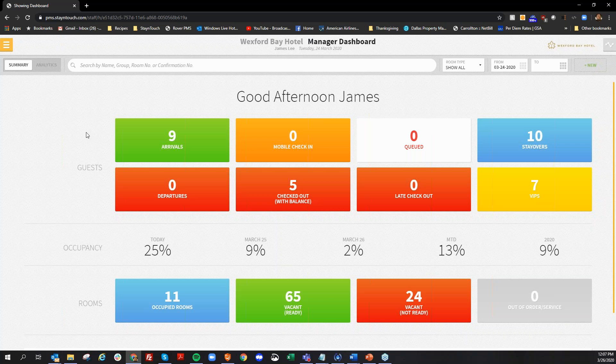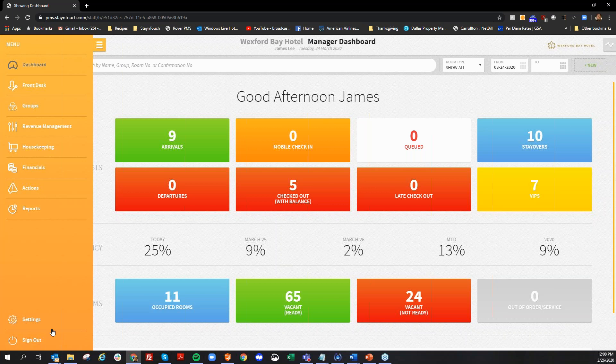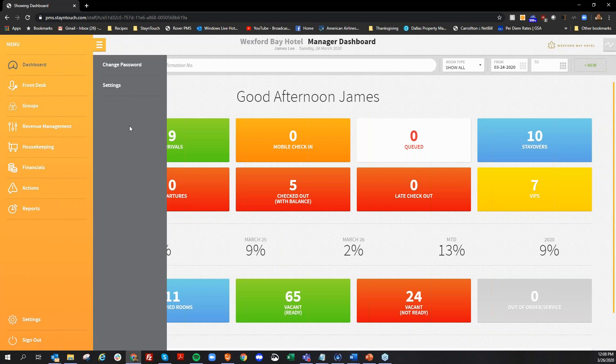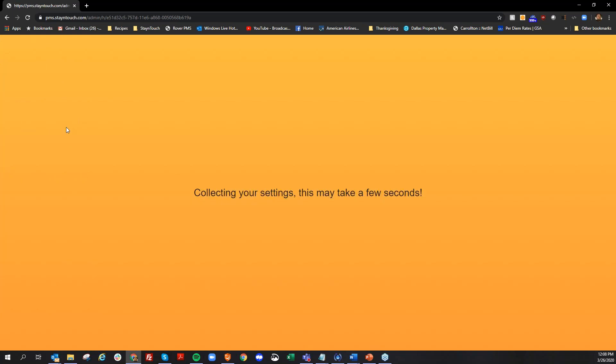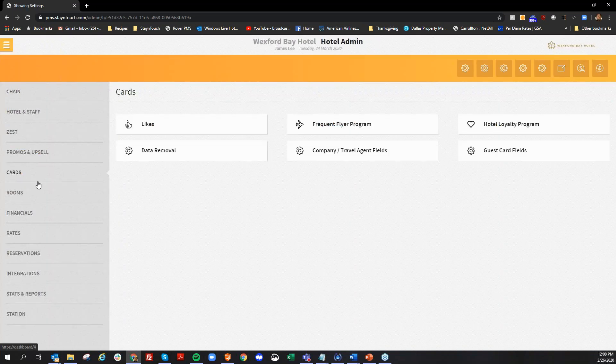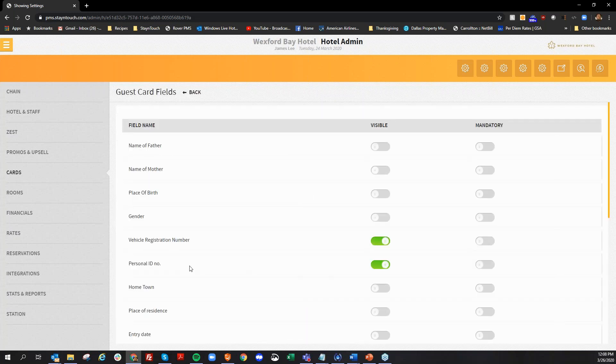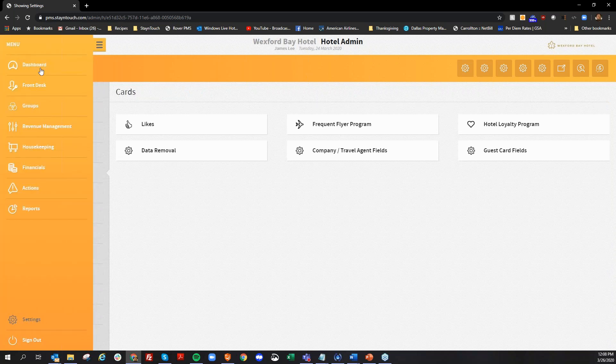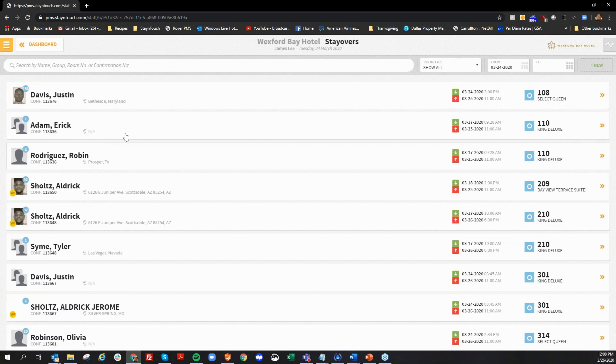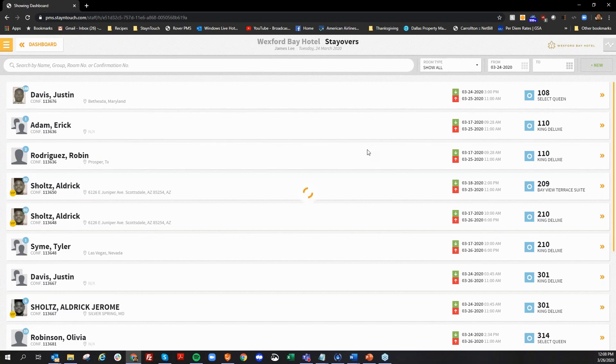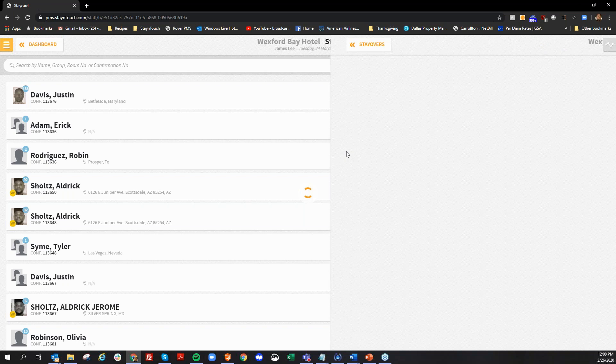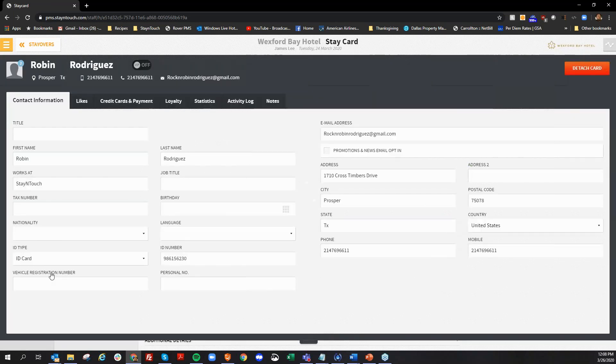Okay. That's actually going to be done in your configuration. So if you go into settings here, under cards, now there's an area here for guest card fields. This is where you can activate what fields you would like to display on the guest card. There is an option here for vehicle registration number, and then it turns on here. To see where that registration shows up, if I go back to a reservation that is currently in-house, and I take a look at a stay over here. Under the guest card now, there is a field here for vehicle registration number. And that's where it shows.